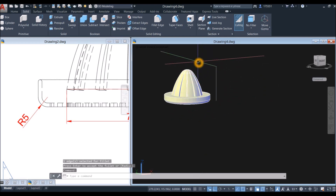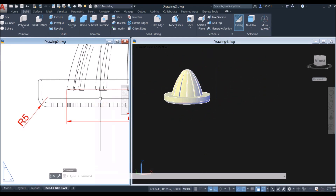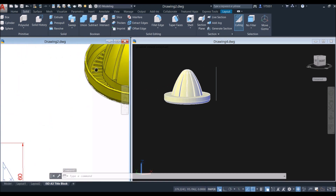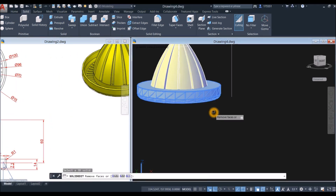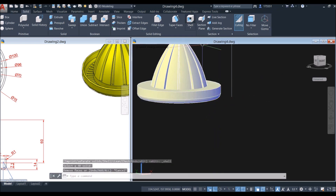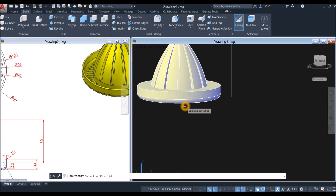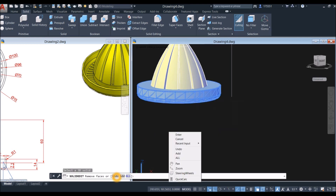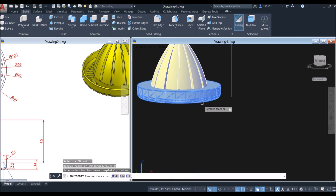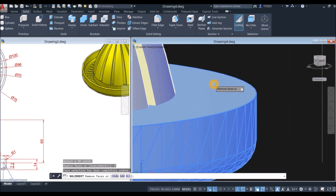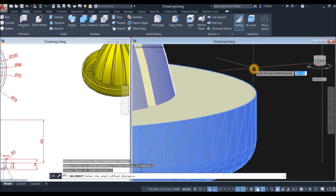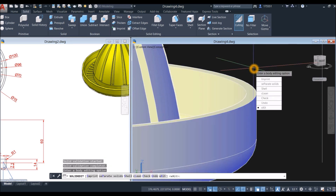Now I'm going to apply shell to create this indentation here. Inside the solid editing panel select the object, go down to the command prompt, select the face to remove — undo this face — enter, and enter the thickness of the shell: enter 2 and enter again.